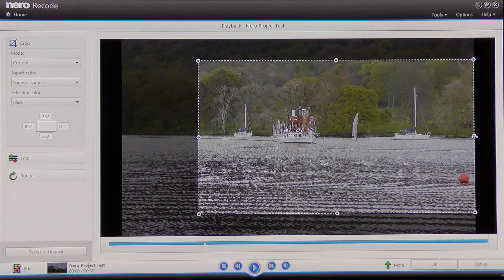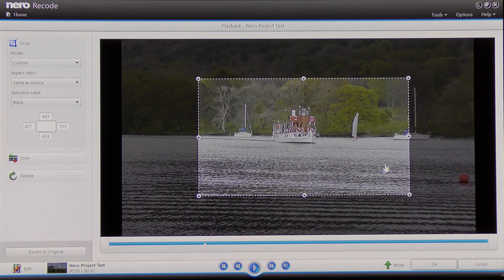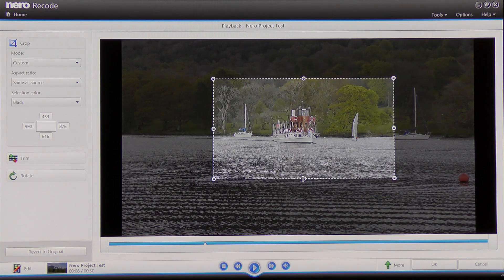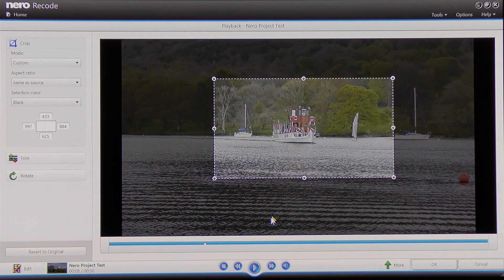I can drag that area around the screen, get hold of the opposite side and move it in, and get hold of the bottom and move that up. When I'm happy with the framing I can play that video to see how the image pans out, so I'm going to press play.